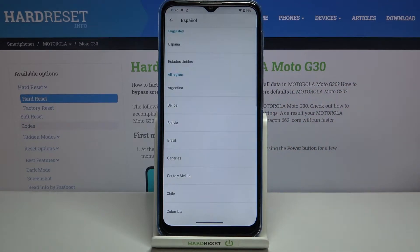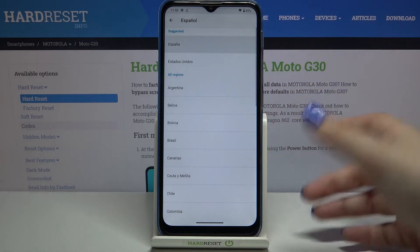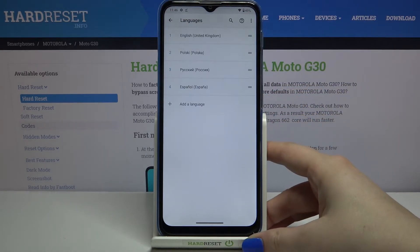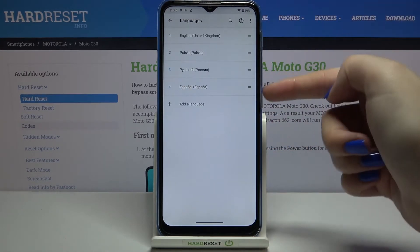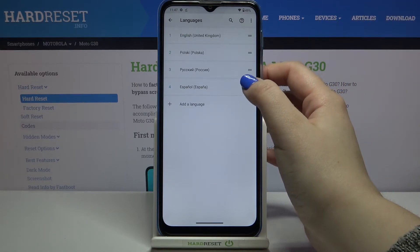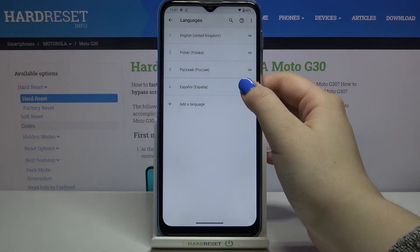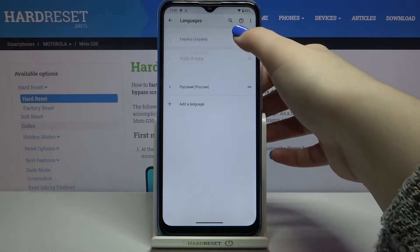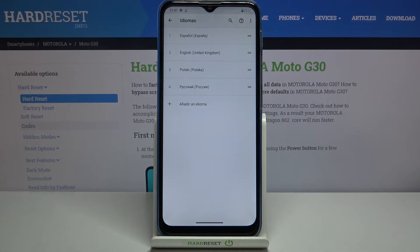All you have to do is simply find the language you'd like to apply and tap on it. If you can choose the region, just tap on the one you'd like to choose. As you can see, it immediately appears on the list, but English is still applied. To change it, tap on the language you'd like to use, hold it, and drag it to the very first position, because that's the place for the language which will be applied.